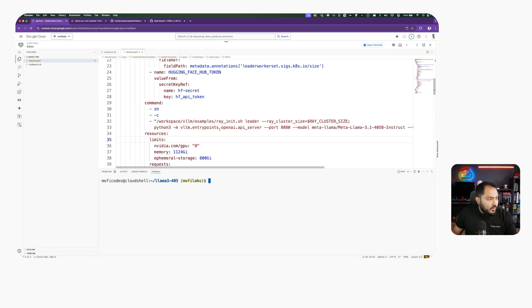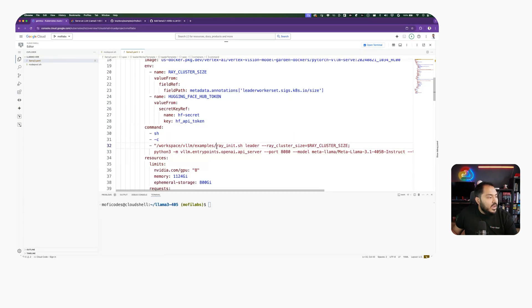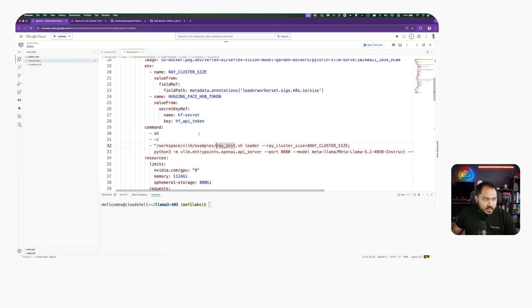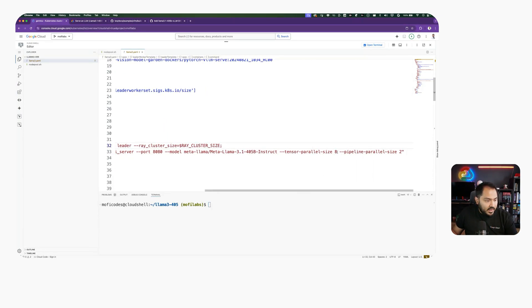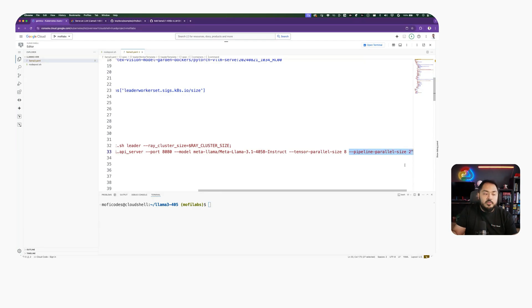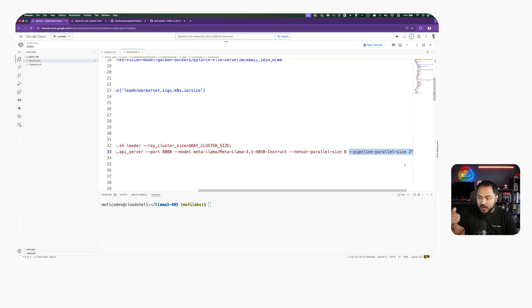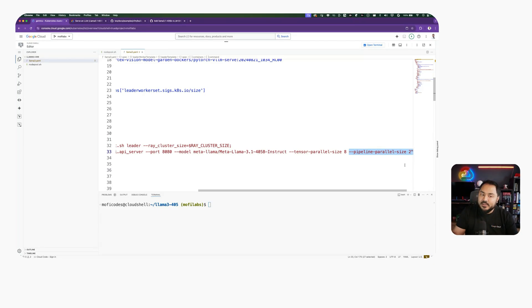In the Leader Worker, we run the rayinit.sh with the Ray configuration. Here in the Leader container, we set our tensor parallel size to eight and pipeline parallel size to two, which is going to shard our model into two pipeline parallel shards and eight tensor parallel shards to be able to fit this large model into two nodes, each with eight NVIDIA H100 GPUs.